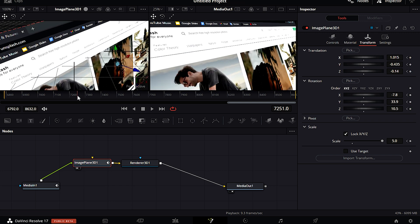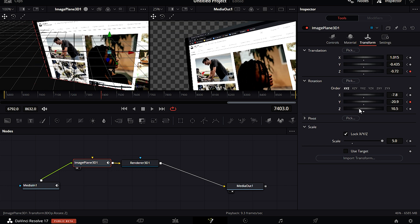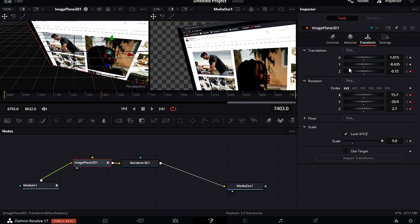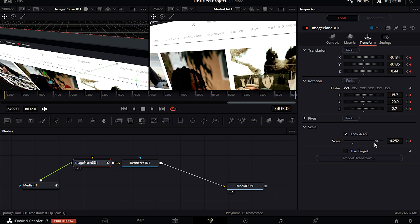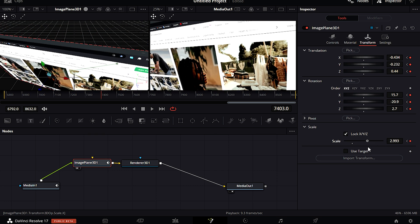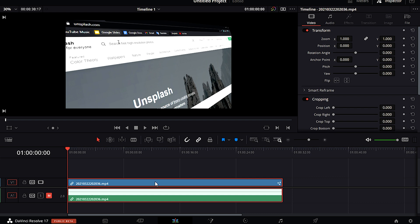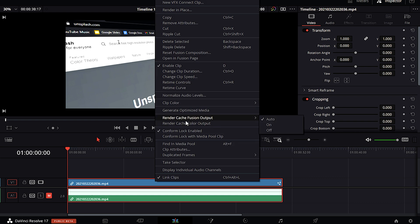I'm happy with how it looks. Let's skip a few frames forward and change the rotation again to animate it. Make sure your keyframes are on, otherwise your clips won't animate at all. I'll rotate it again to my liking, skip to that part, and we're almost done. We can go back to the editing panel and turn 'Render Cache Fusion Output' on, and change the render cache to 'User' from the playback menu.